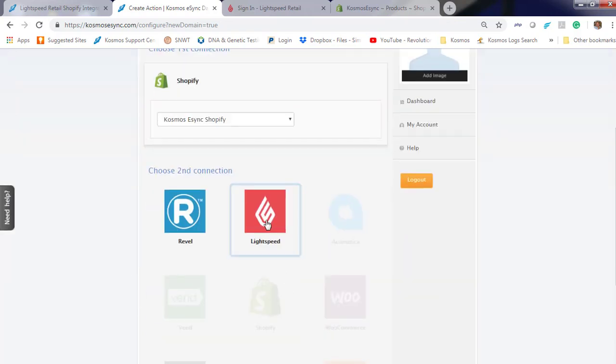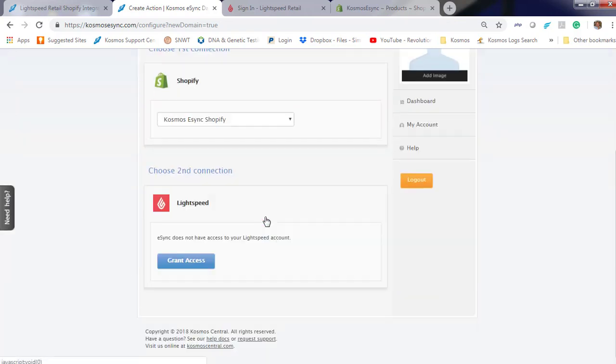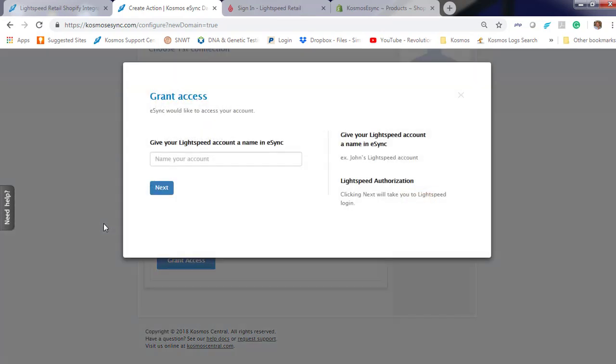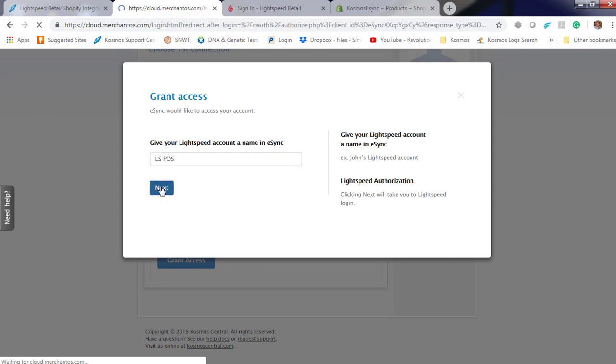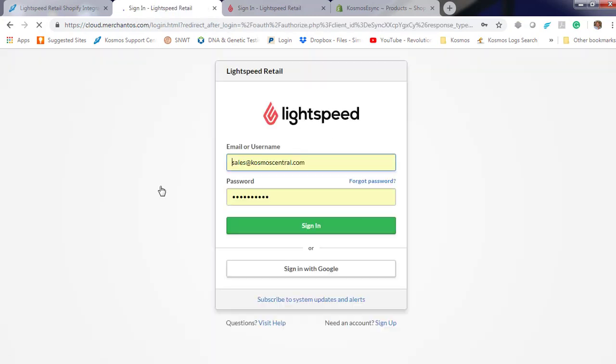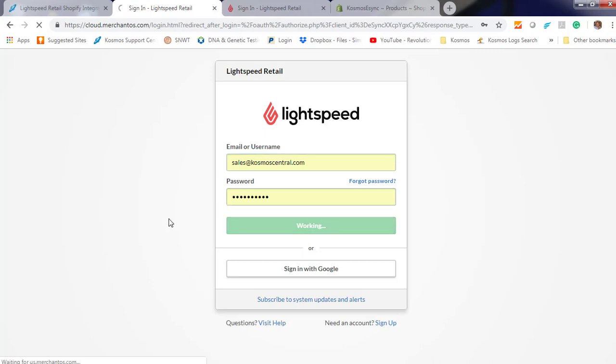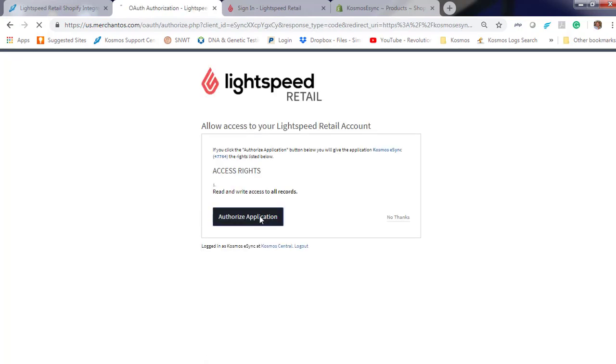Now click your Point of Sale. Lightspeed, Grant Access, Store Name. Next, sign into your store and authorize the application.